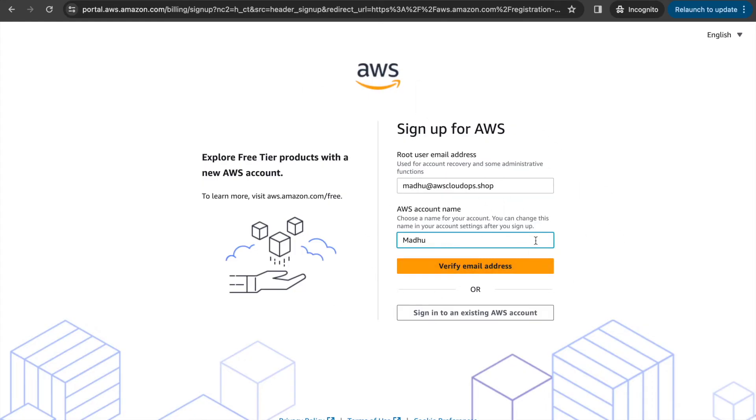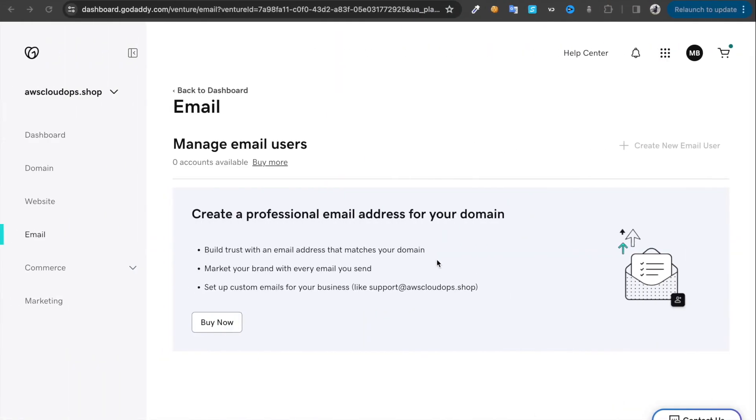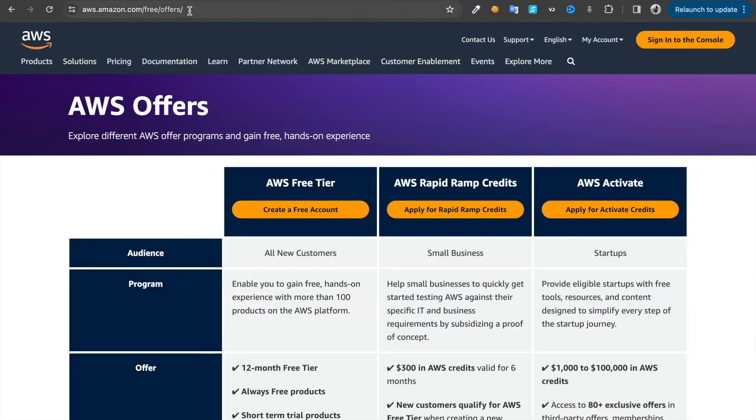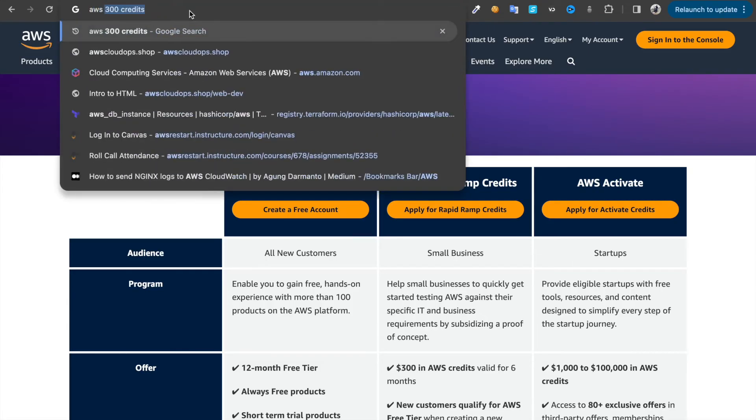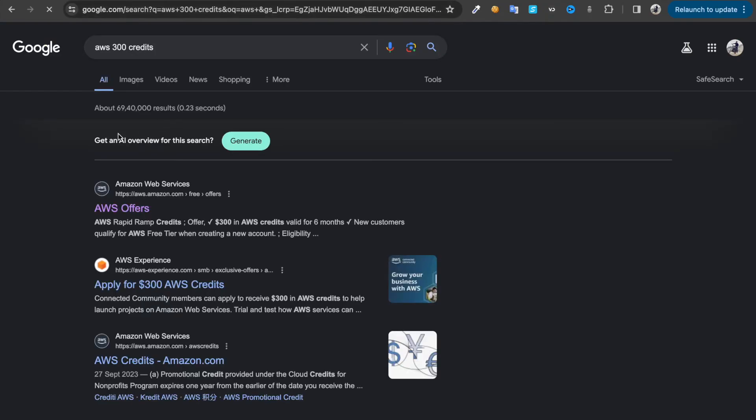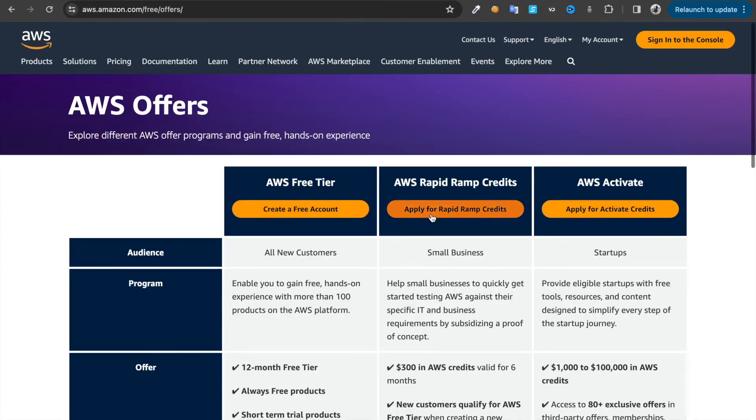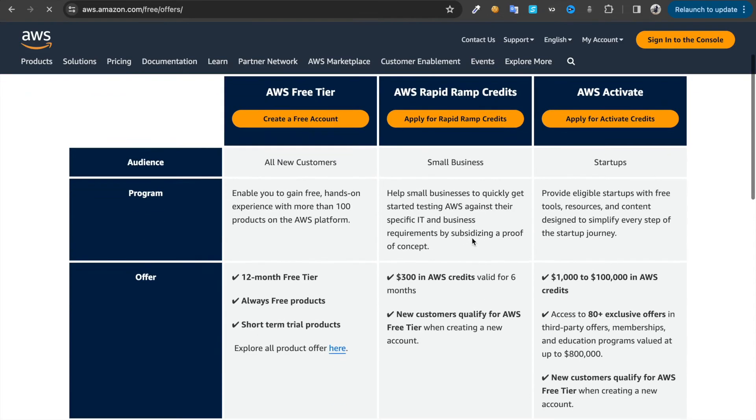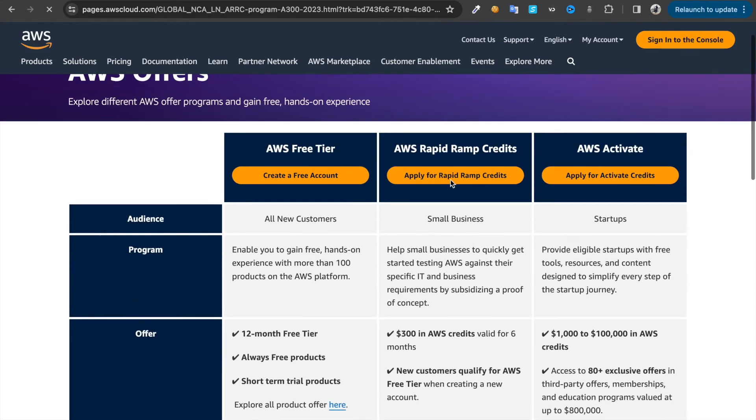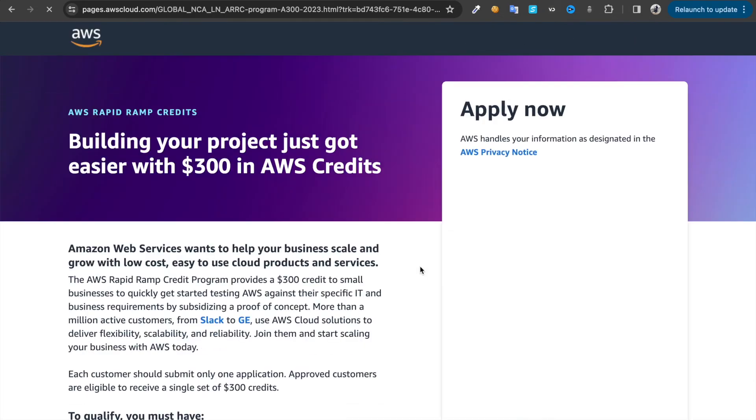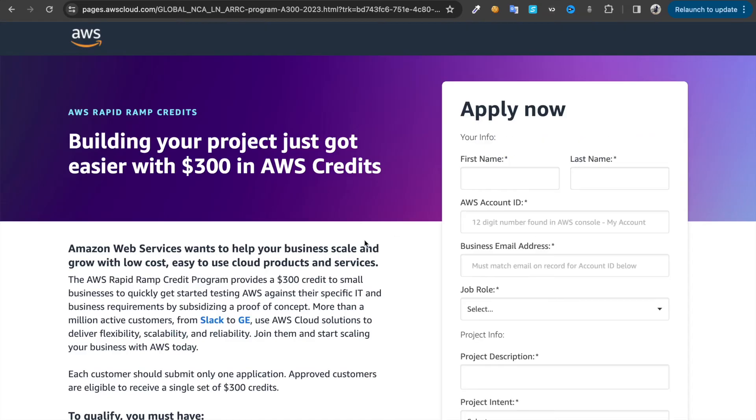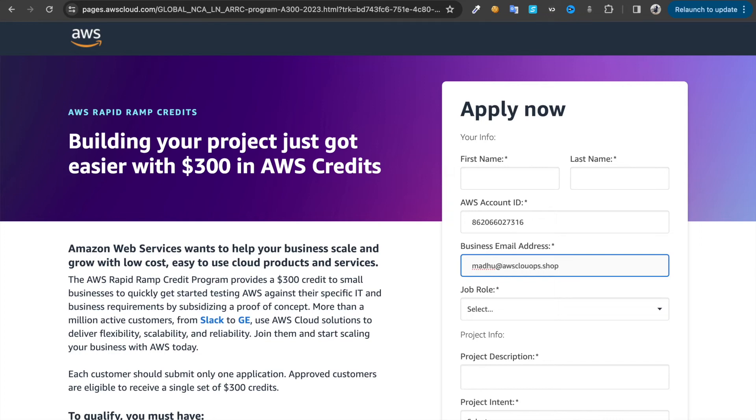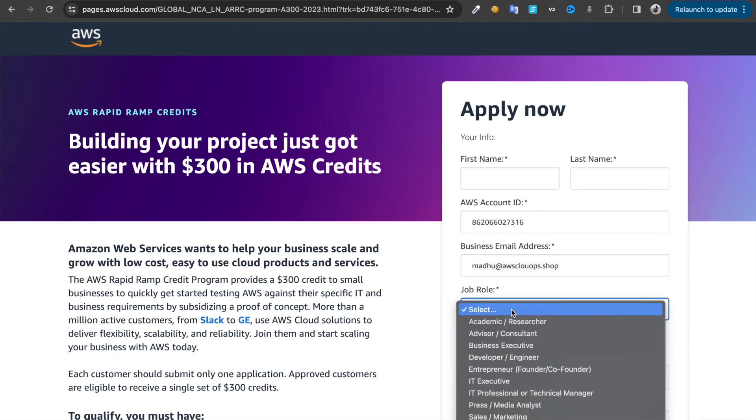Once you create this account, click on your account and copy this account ID. Then Google 'AWS 300 credits'. Click on this AWS offer. Look for AWS Activate credits apply. Put your first name, last name, then the account ID we just copied, then your business email ID which you used for sign up. In this case, AWS cloudops.shop. Then job role as IT professional.